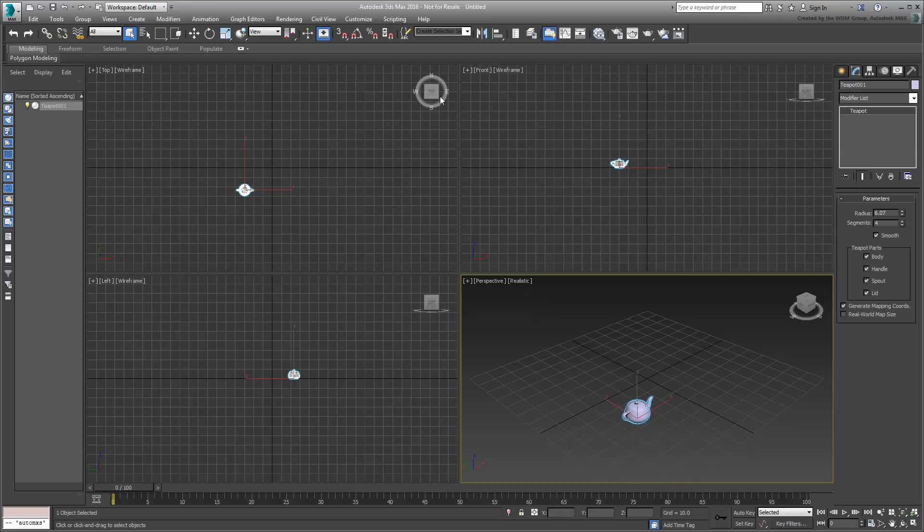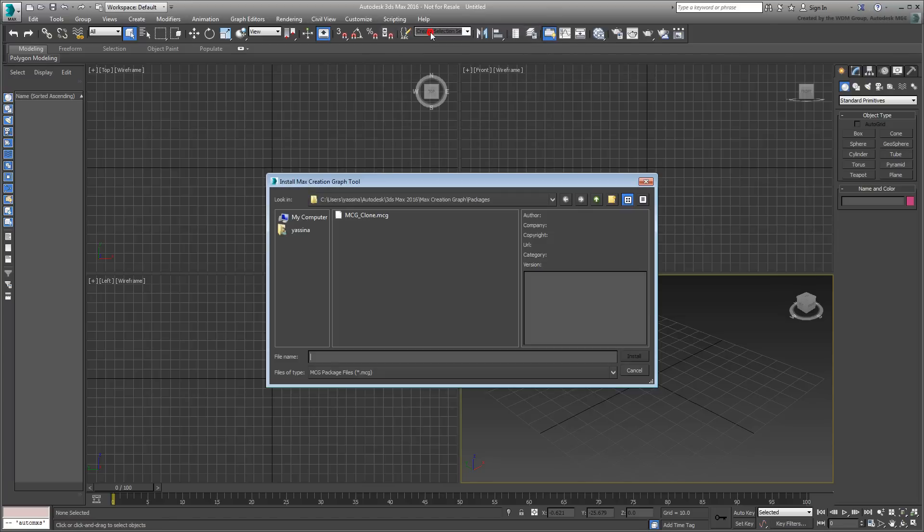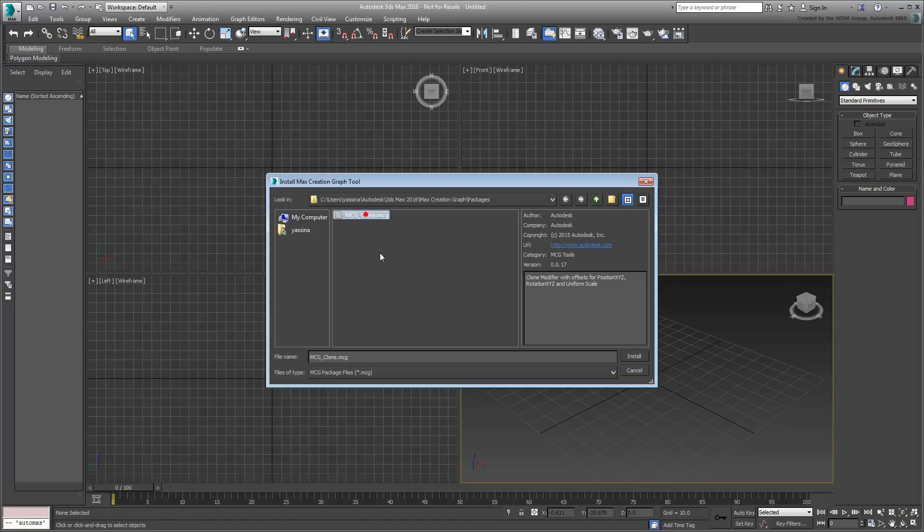From the Scripting menu, choose the Install Max Creation Graph .mcg package option. Browse for the mcg-clone.mcg file, either the one you saved under your user name, or else the one you downloaded for this tutorial.